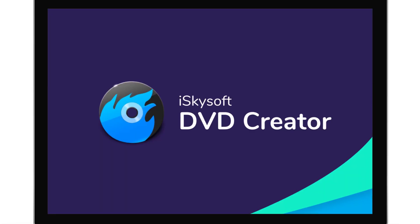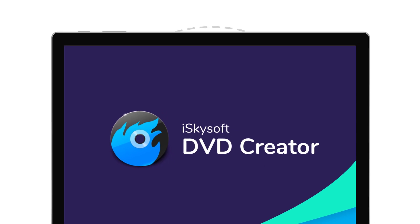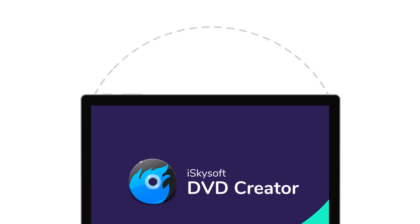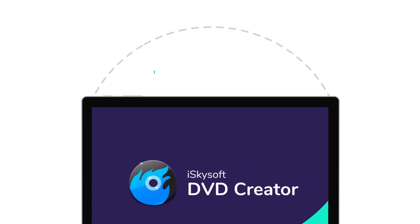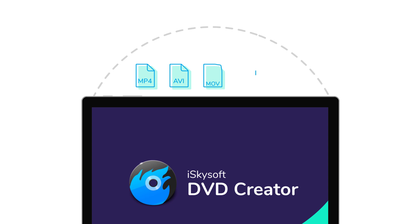EyeSkySoft DVD Creator allows you to easily burn downloaded videos in any format, such as MP4, AVI, MOV, MKV, MPEG, etc.